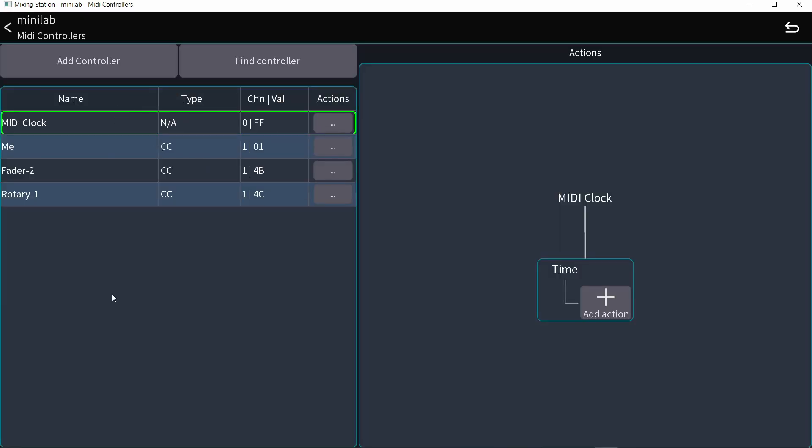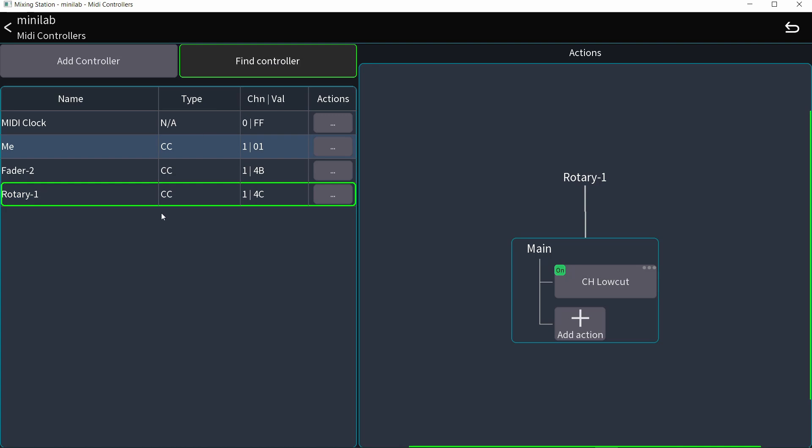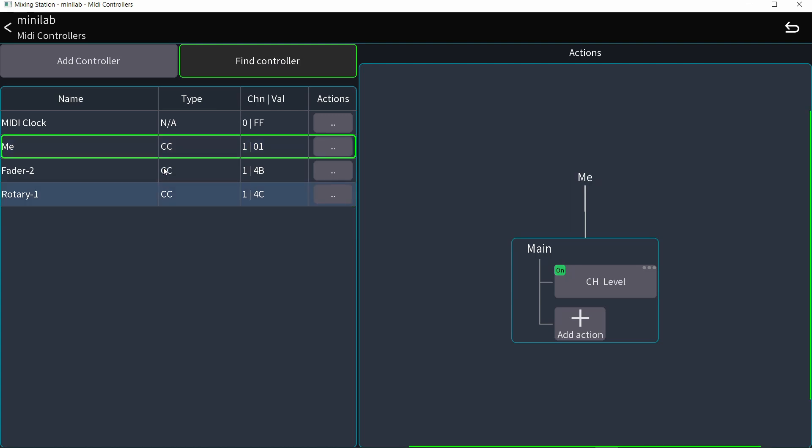And by the way, if you have done a bunch of these and you don't know which controller controls what, you can hit find controller and move your physical controller and it selects it. If I move this, it selects it. I know exactly what is controlling what.